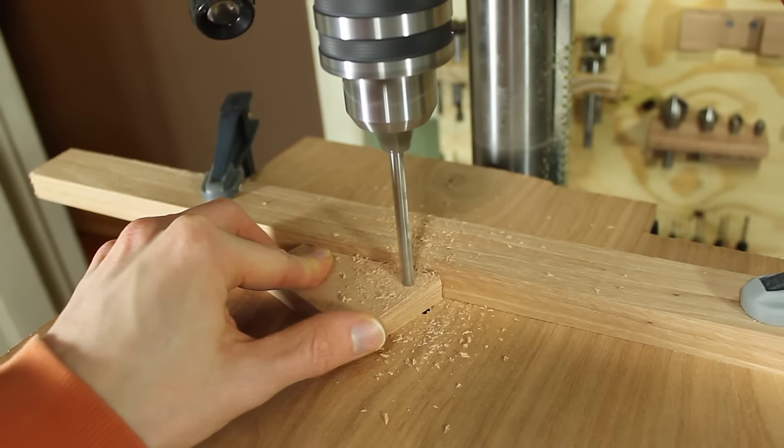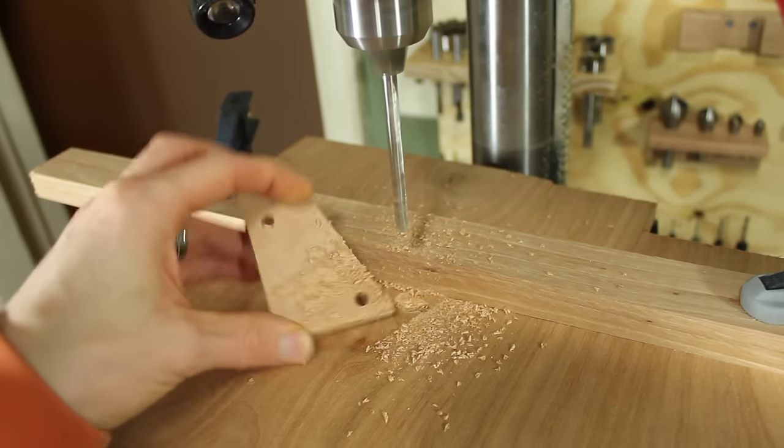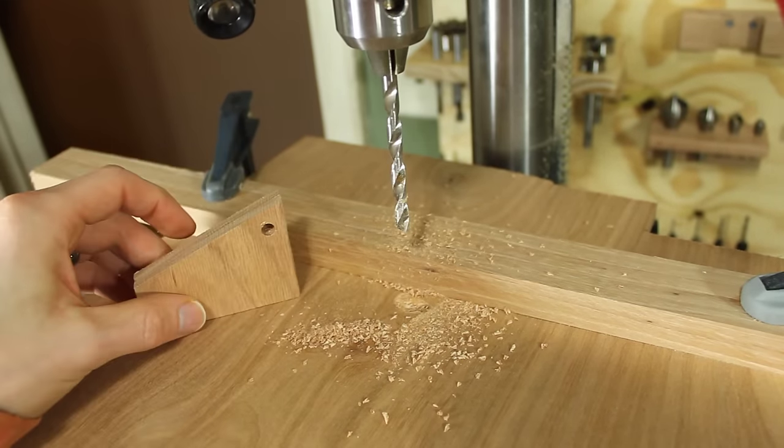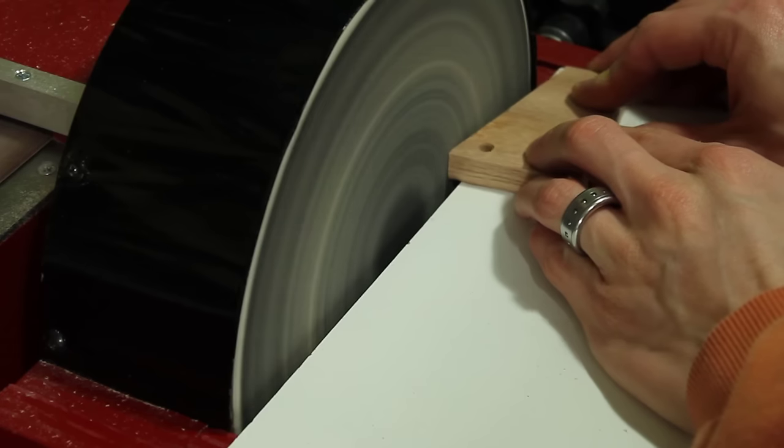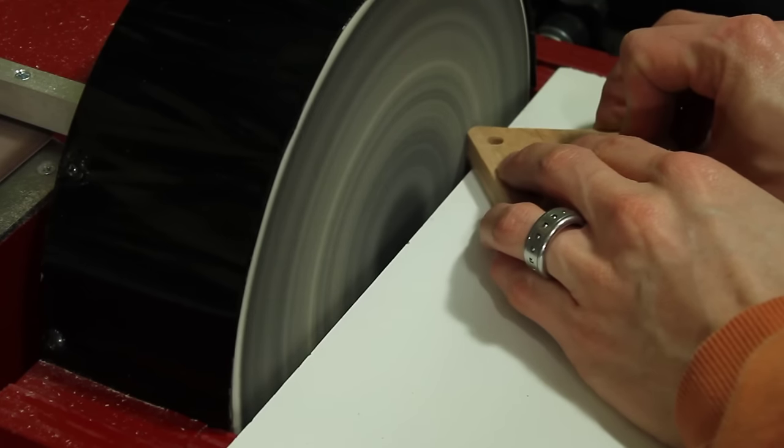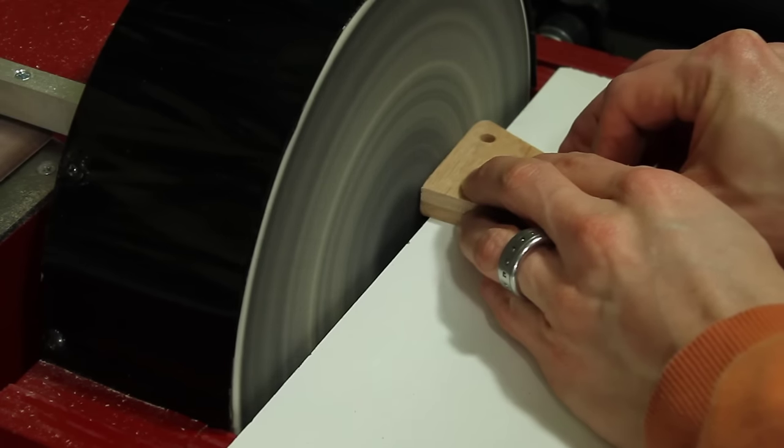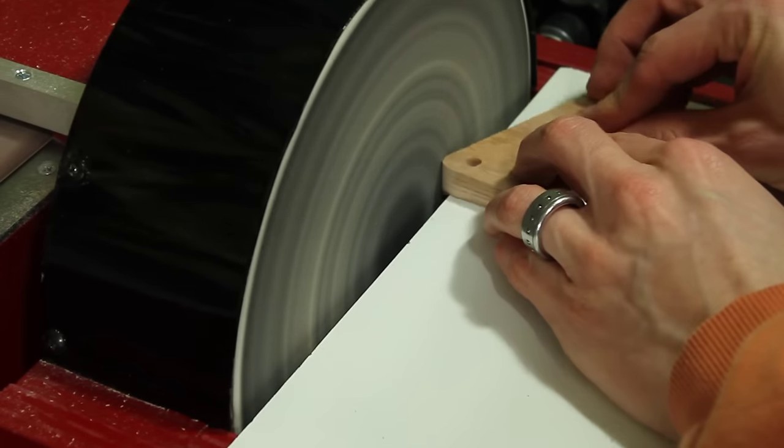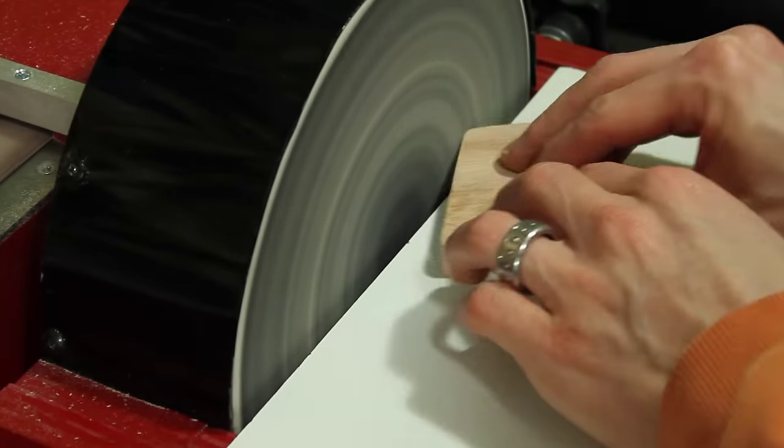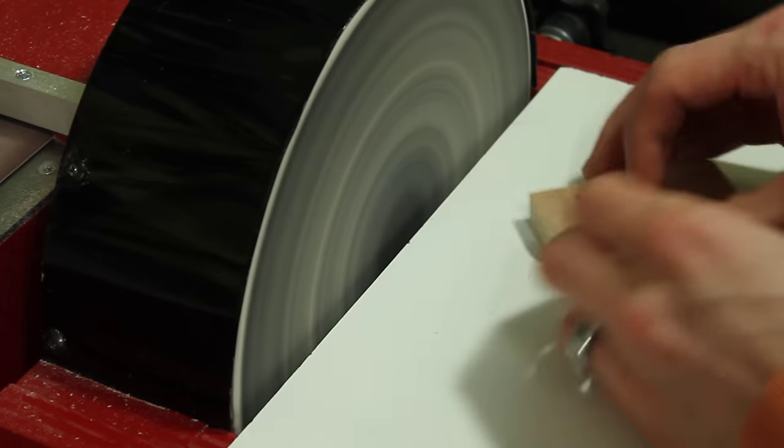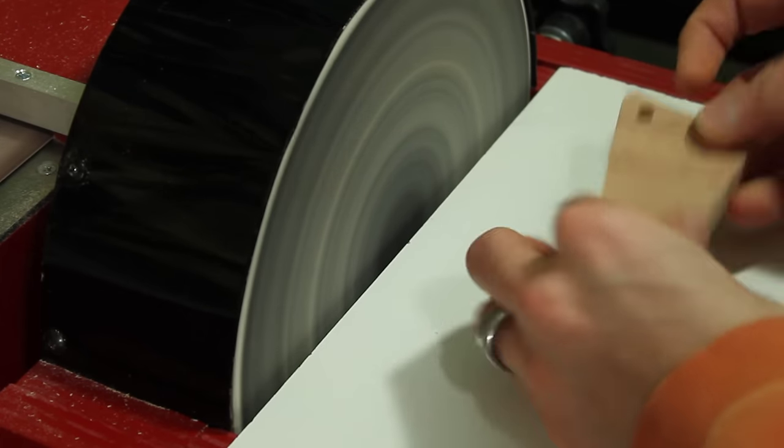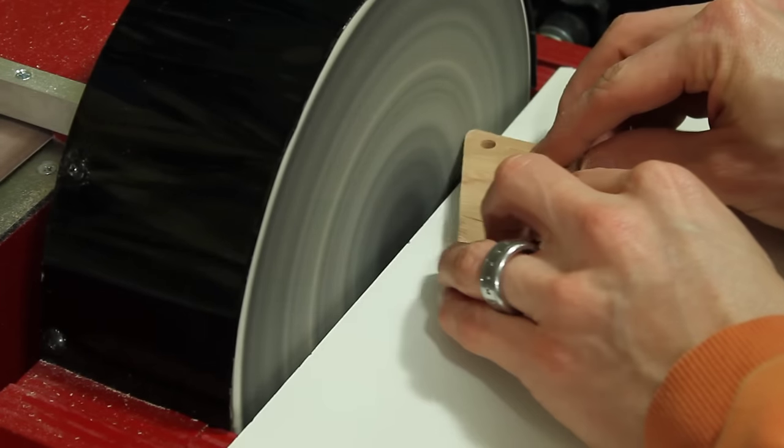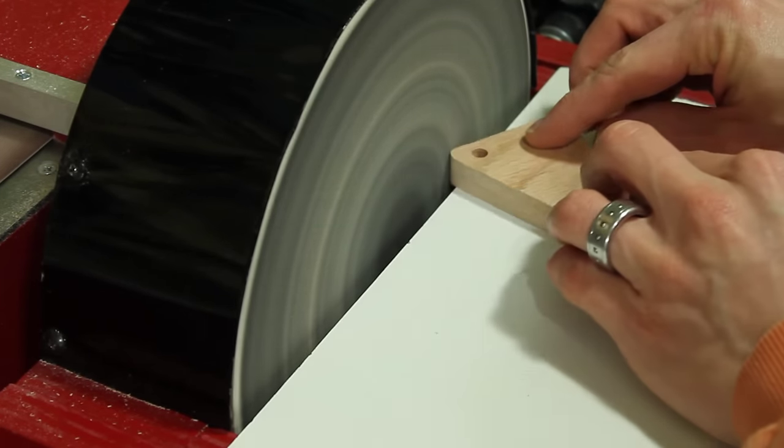Then they also get another hole for another dowel, and this dowel is for holding the sticks on as well. You'll see this in a little bit how it all works. I just rounded over the edges to make it nice and smooth so they weren't sharp.